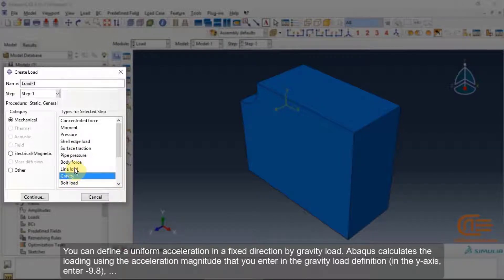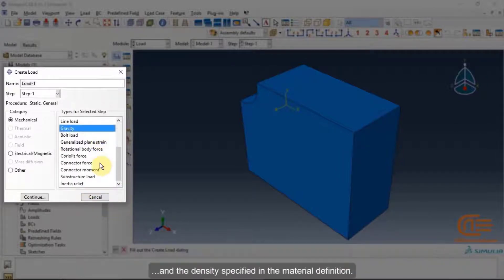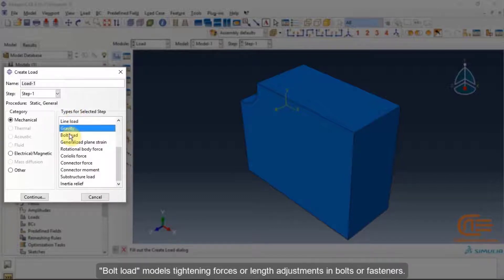Abaqus calculates the load using the acceleration magnitude you enter in the gravity load definition. In the y-axis, enter minus 9.8. The density is specified in the material definition.